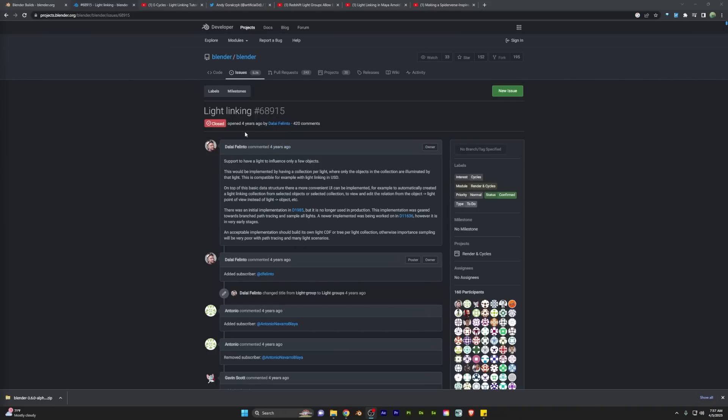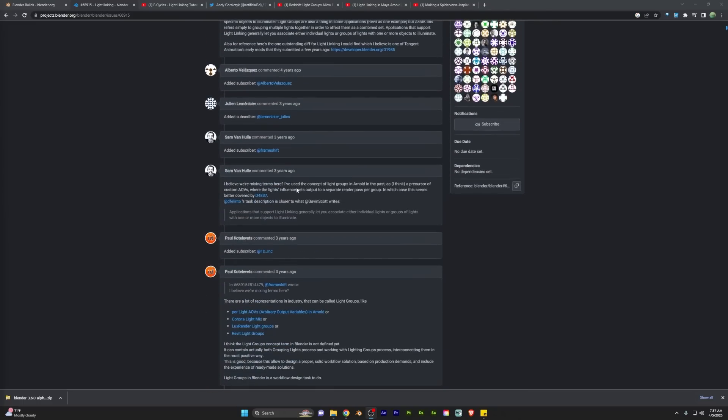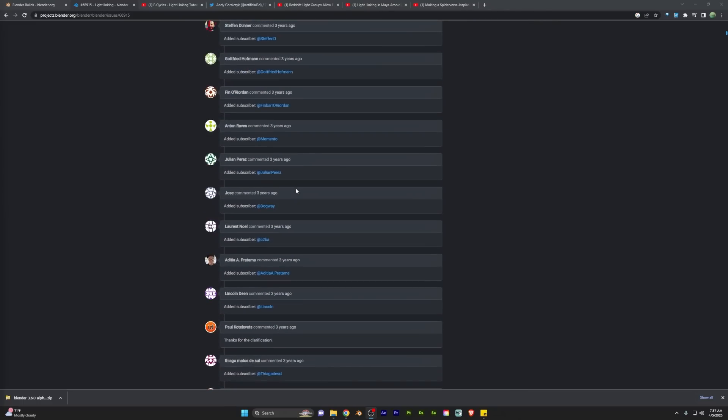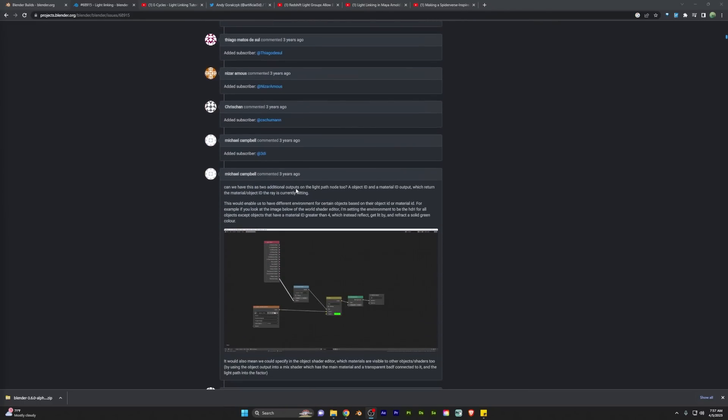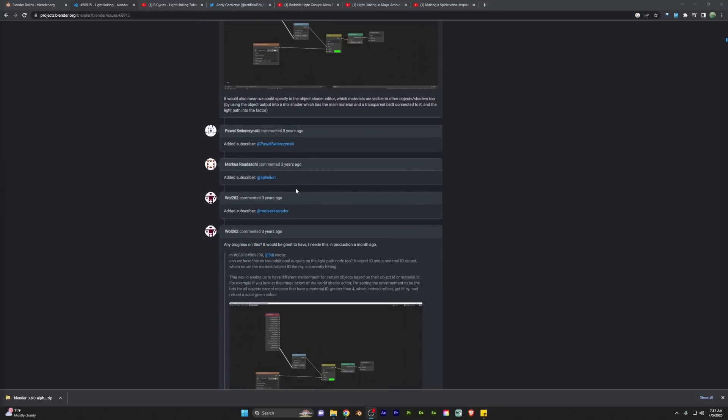And actually I've been following this feature request here where it was submitted over four years ago, 420 comments. And I've just been checking in on this regularly, never thinking that we would actually get light linking, but it looks like it's on the way here, potentially launching in 3.6.